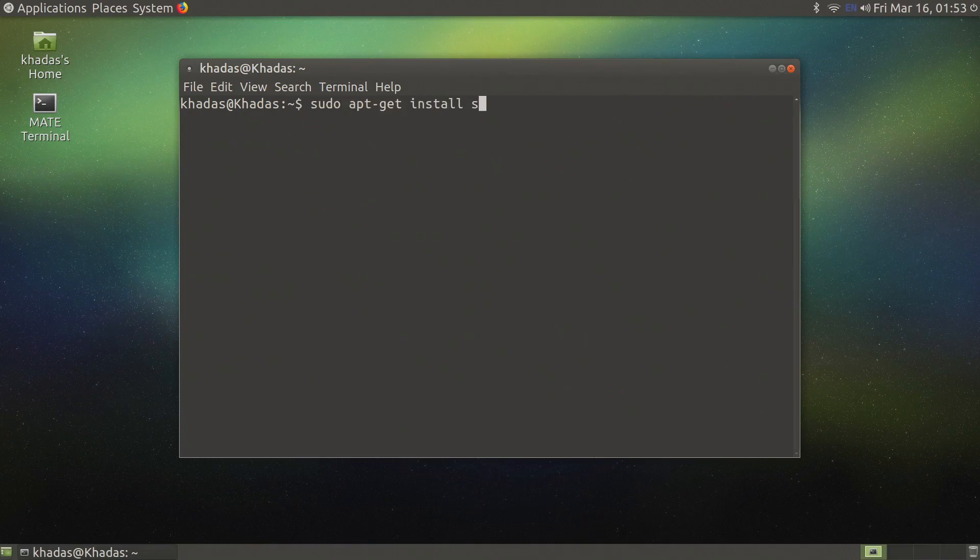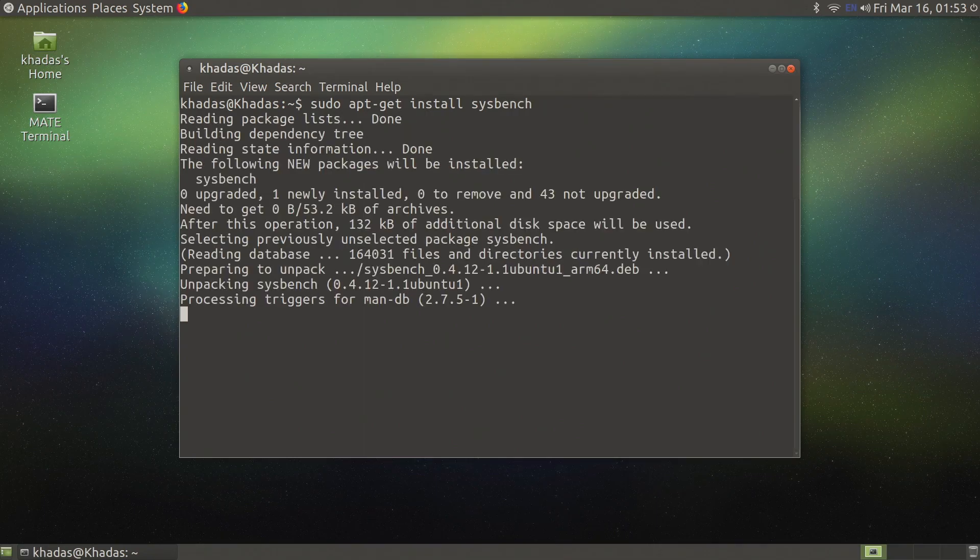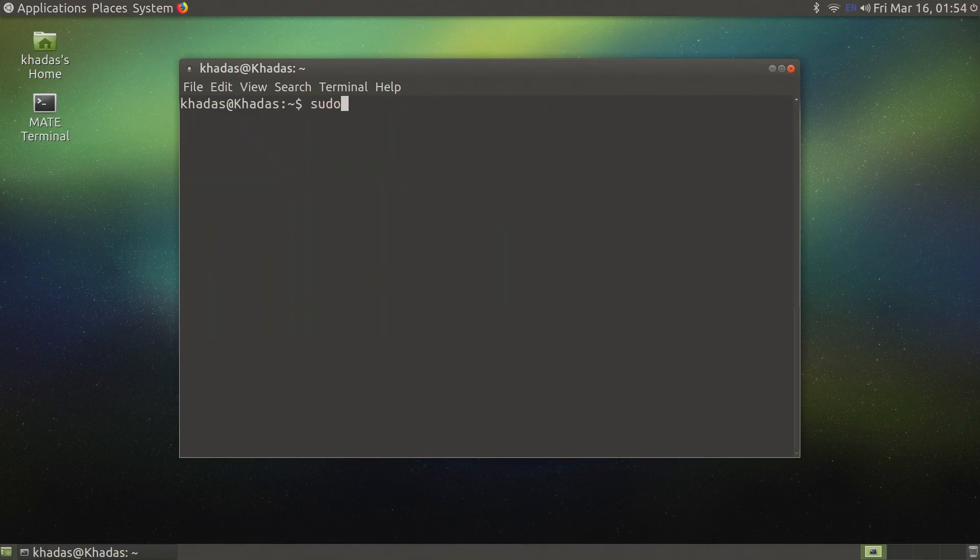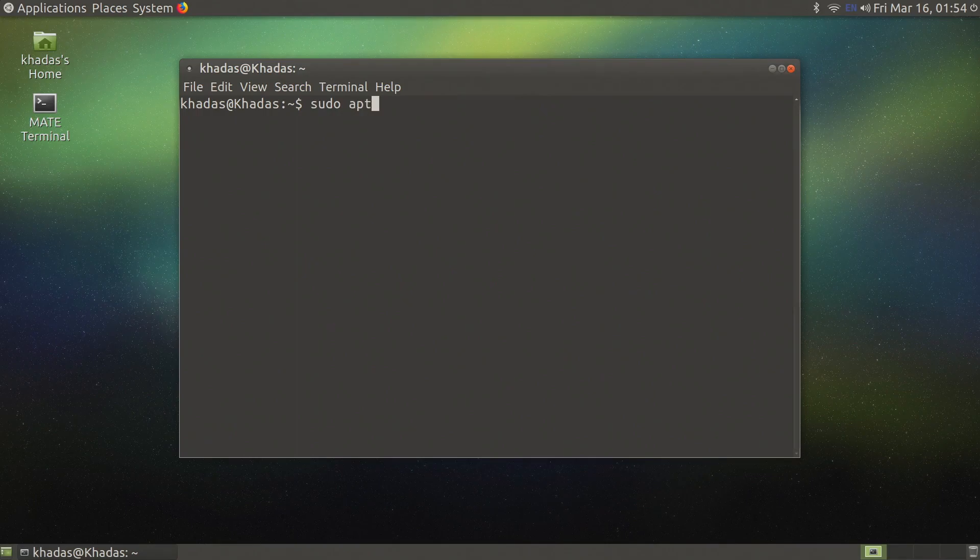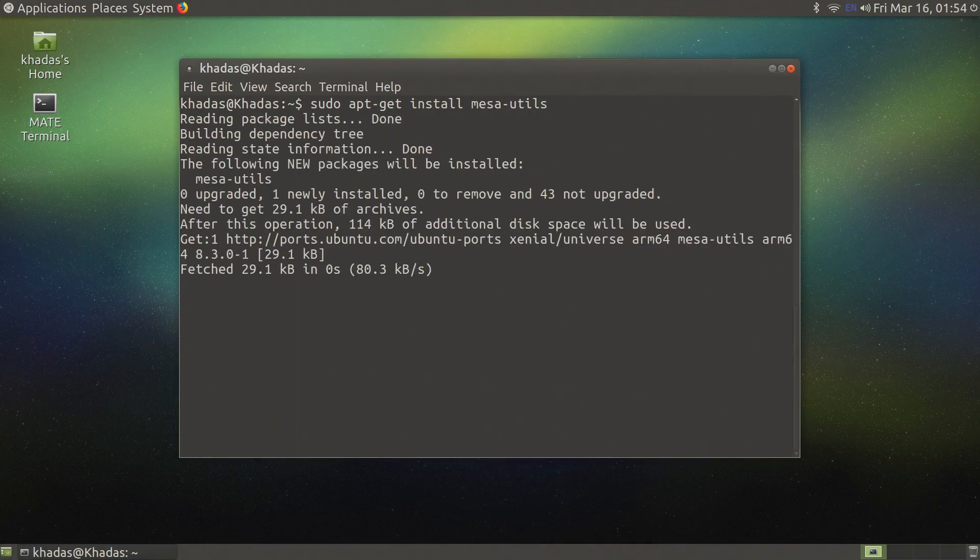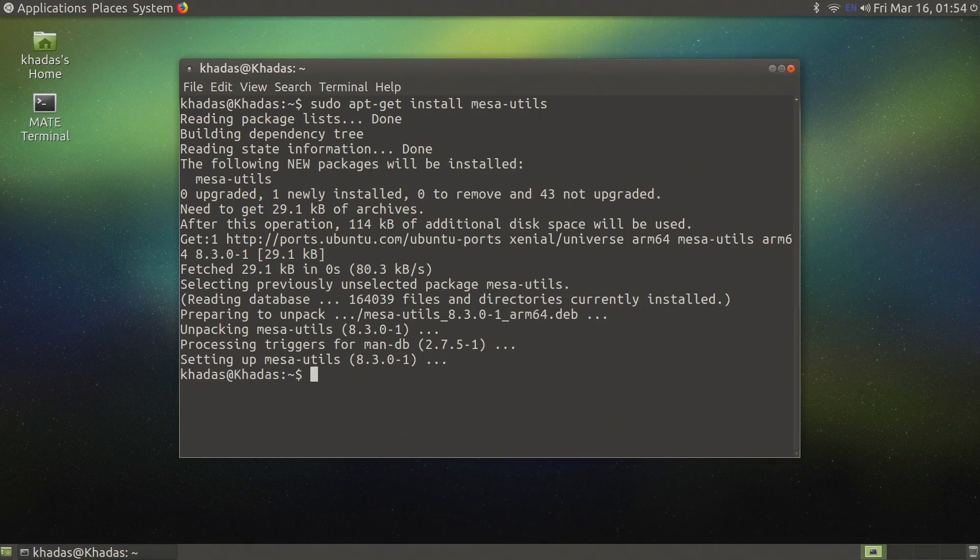After the update has completed install Sysbench by typing sudo apt-get install and Mesa-utils to install GLXgears.